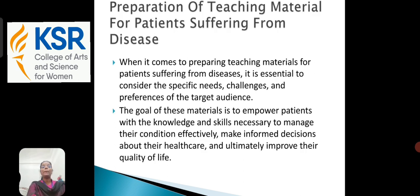The second topic is about the preparation of teaching material for patients suffering from various diseases. When preparing teaching material for patients with disease, it is essential to consider the specific needs, challenges, and preferences of the target audience. The goal of this material is to empower patients with the knowledge and skills necessary to manage their condition effectively, make informed decisions about their healthcare, and ultimately improve their quality of life.